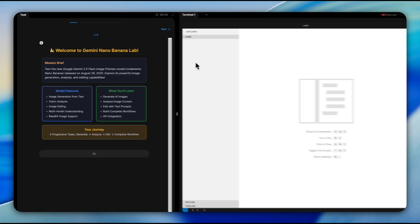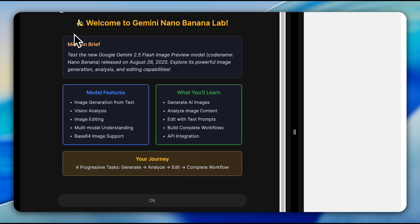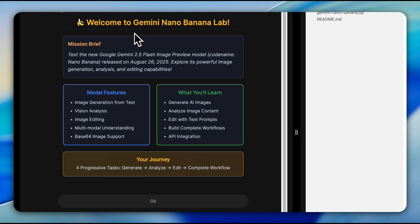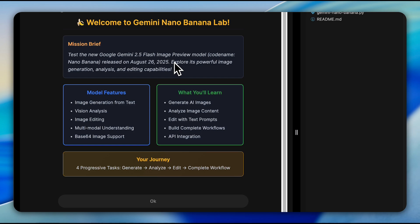Alright, let's start with the labs. In this lab, we're testing Google's Gemini 2.5 flash image preview model known by its code name Nano Banana which was just released on August 26, 2025. The model made headlines after appearing anonymously on LM Arena for weeks dominating the image editing leaderboards before Google officially revealed it in their latest breakthrough.